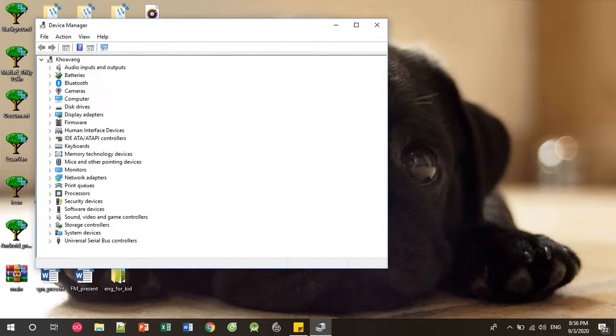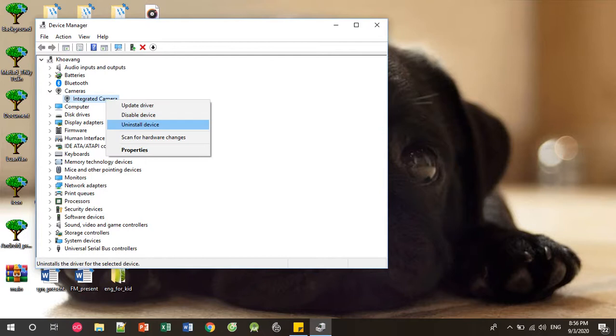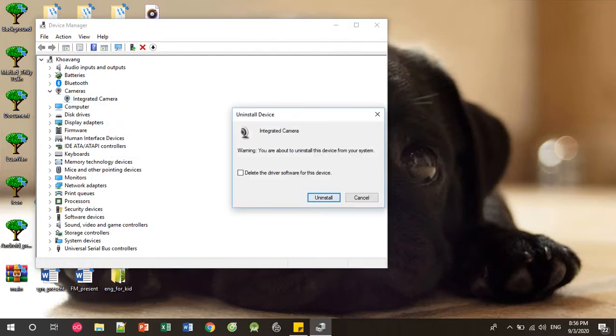In Device Manager, find your camera, click right, and uninstall device. Don't click here, don't choose this option.